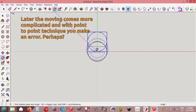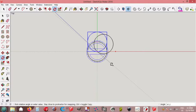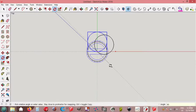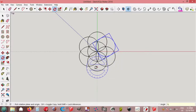And rotate, origin, red axis. Press ctrl to copy, angle, 60 degrees, enter. Multiply by 5, enter.